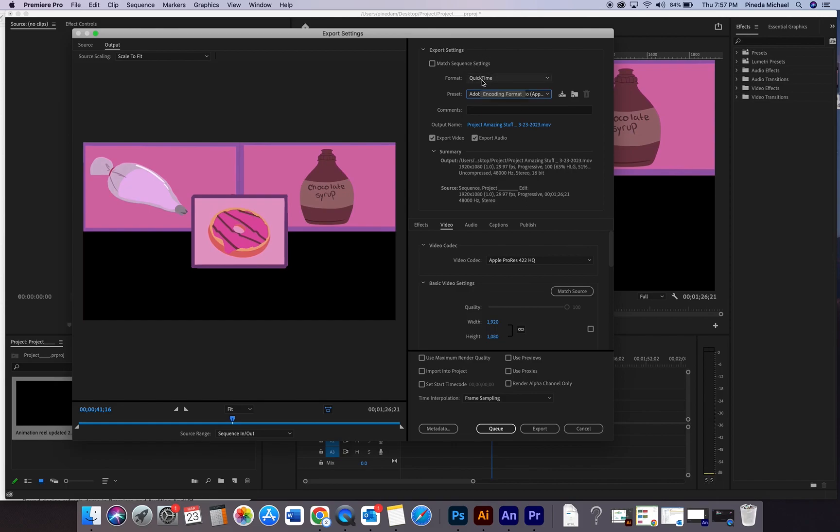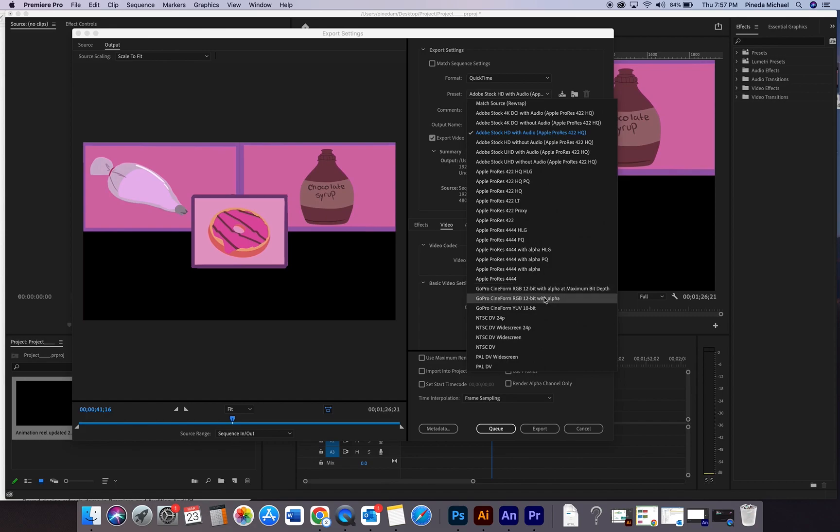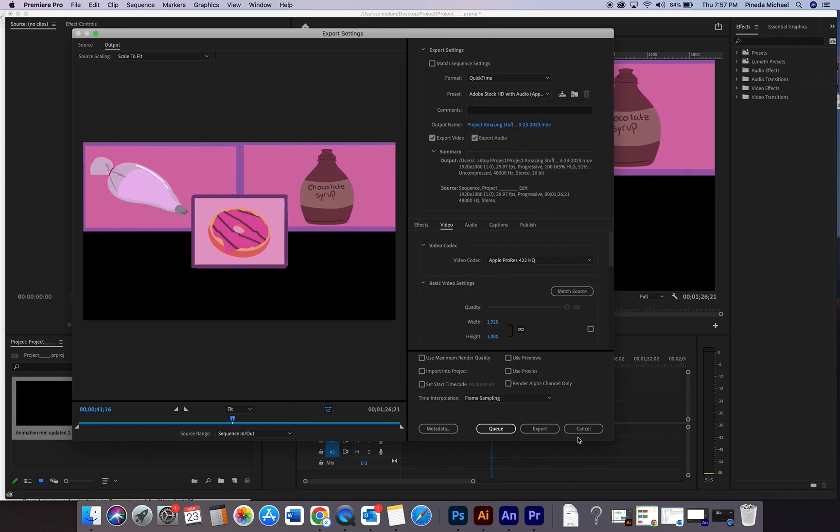The only time that you're gonna want to use QuickTime is when you want to export out something with alpha, which we will talk about. Or we already did. If you want to export out something with transparency, which we will or have discussed. So that's it. Export, done, one, final, goodbye.